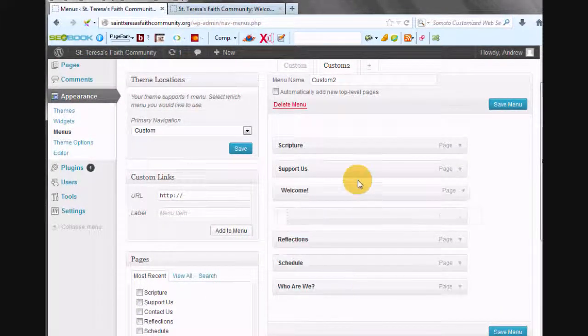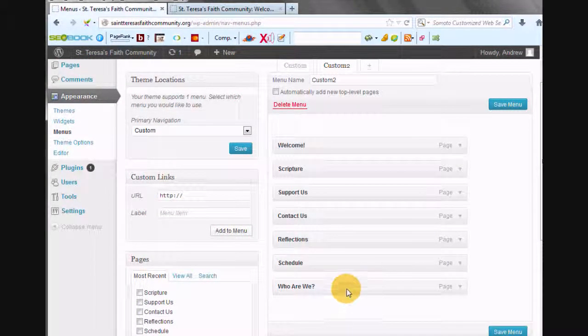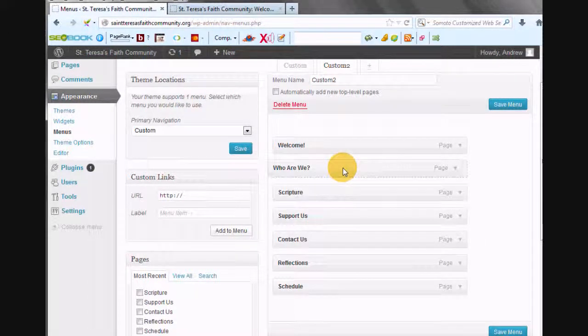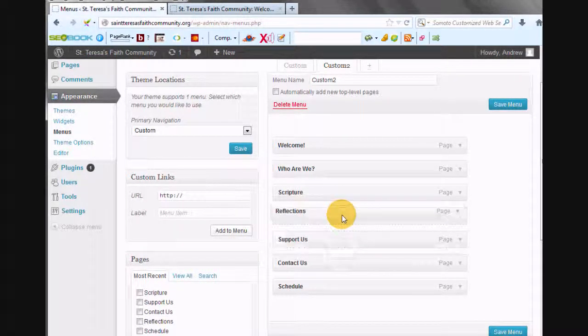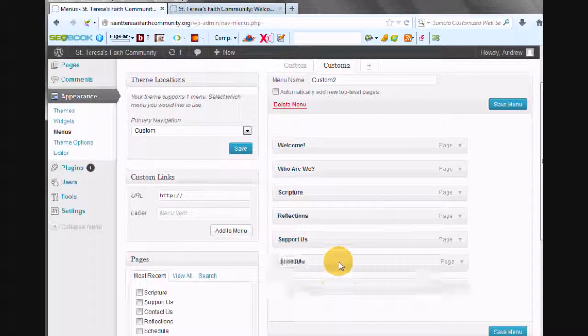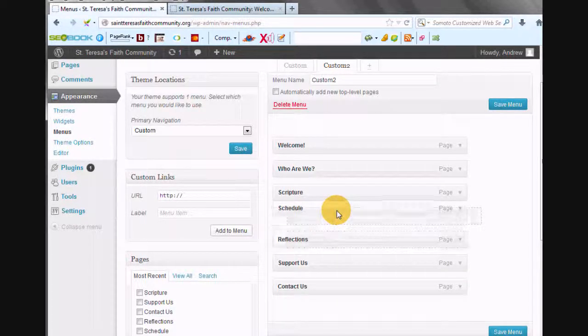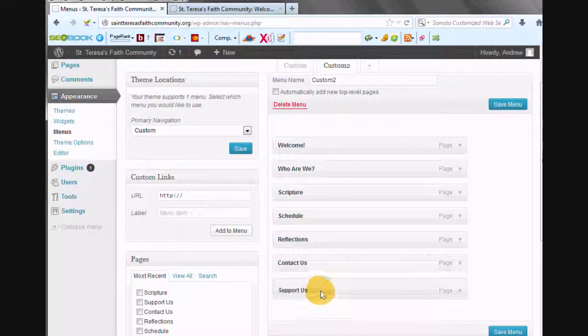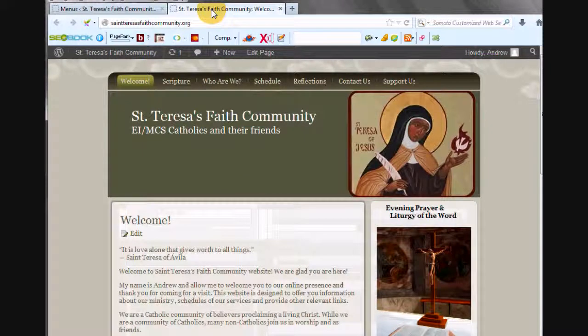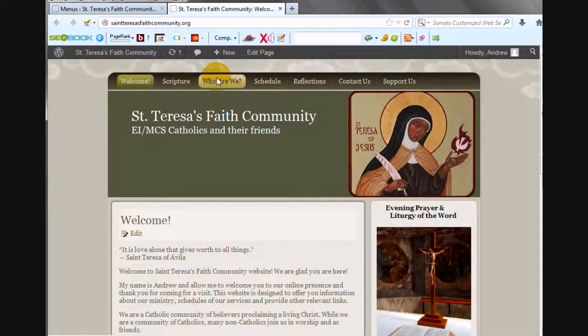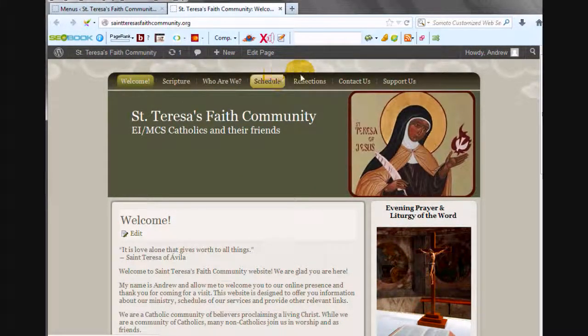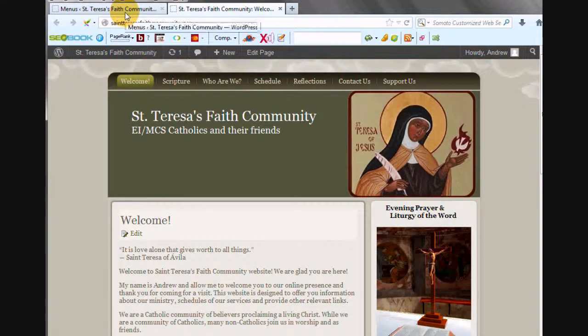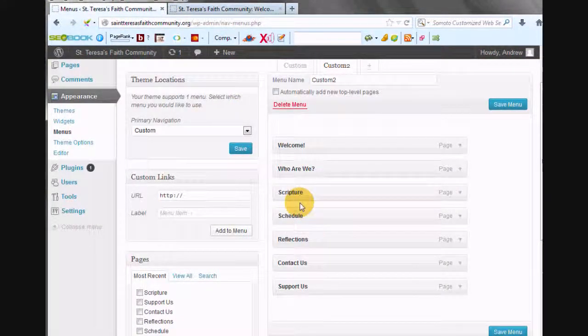We'll put them in the same order. Was a time when I wouldn't remember the news. Still keep doing that one backwards. But I'm just going to double check it afterwards. We're going to put Support Us last on that menu. So we've got Scripture. We want Who Are We, Scripture Schedule Reflections. Yep, there we go. All right. So we're going to save that menu.